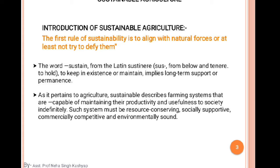Sustainable describes farming systems that are capable of maintaining their productivity and usefulness to society indefinitely. Such systems must be resource-conserving, socially supportive, commercially competitive, and environmentally sound.